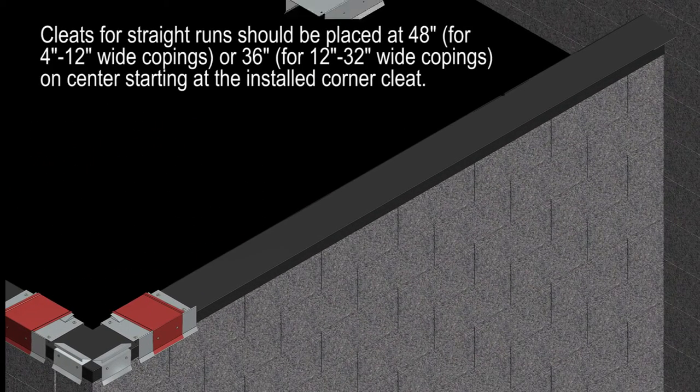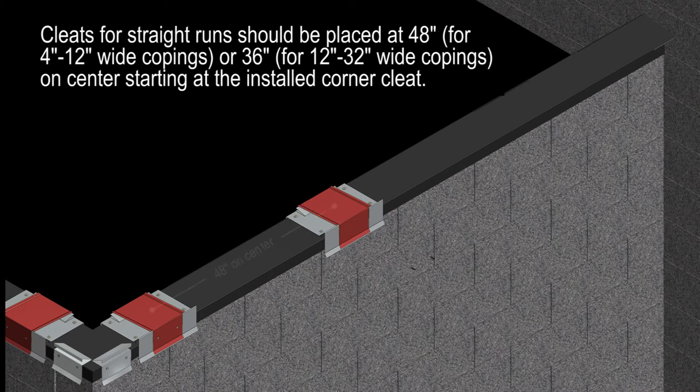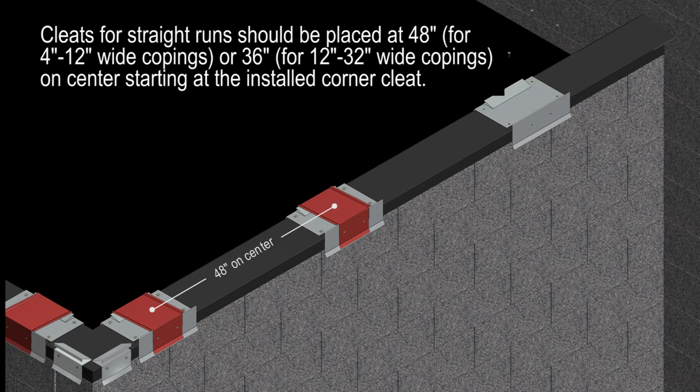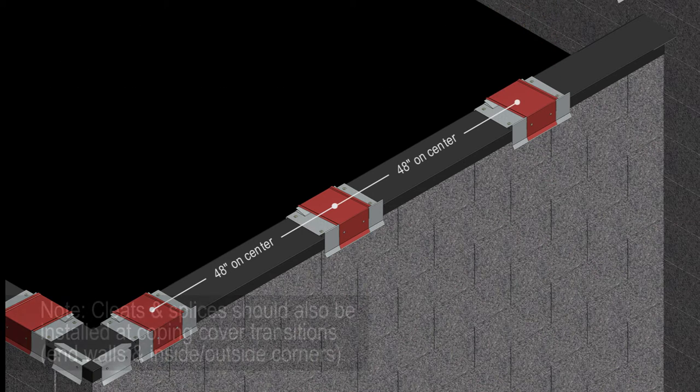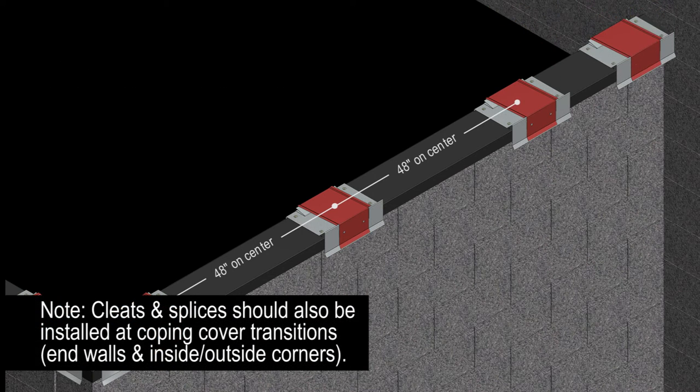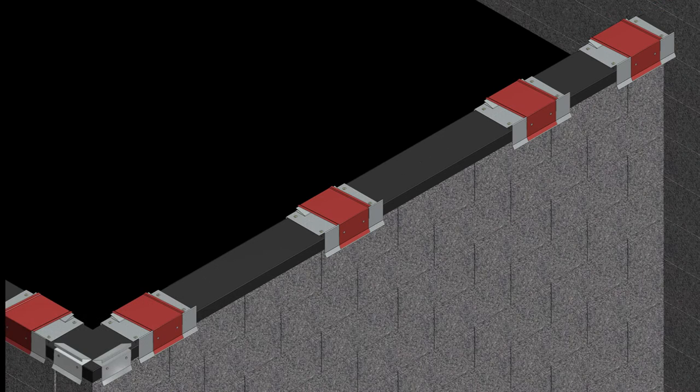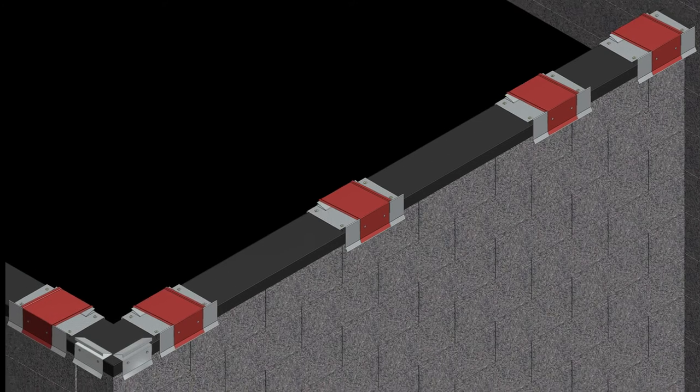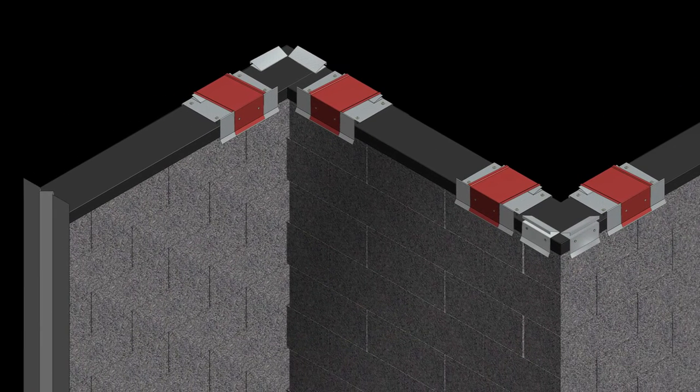Cleats for straight runs should be placed at 48 inches or 36 inches on center, starting at the installed corner cleat. Cleats and splices should also be installed at coping cover transitions. You'll see additional coping cover installation details at the end of the video.